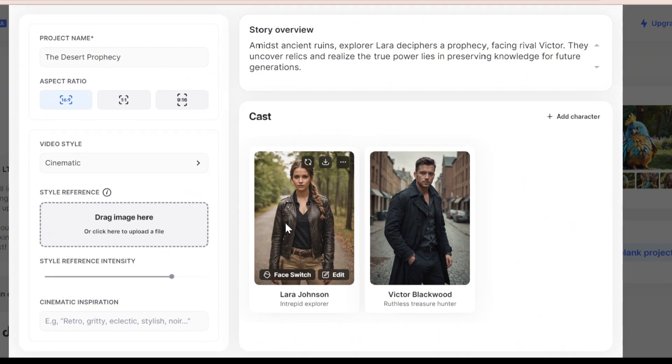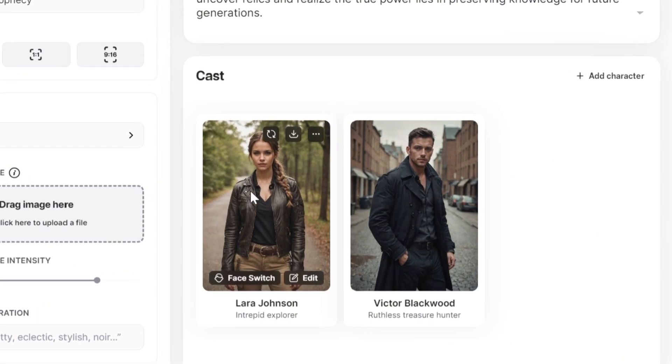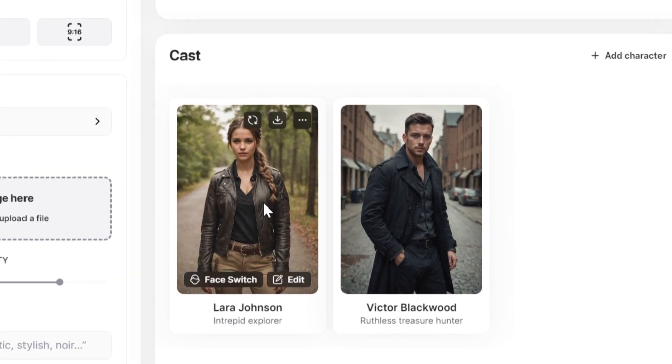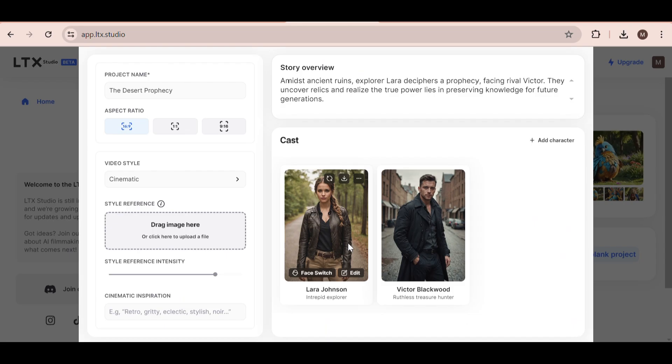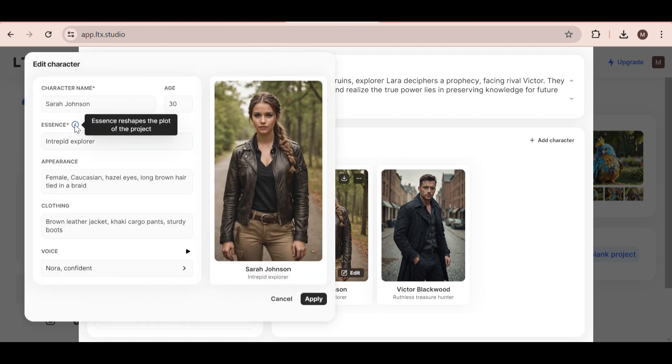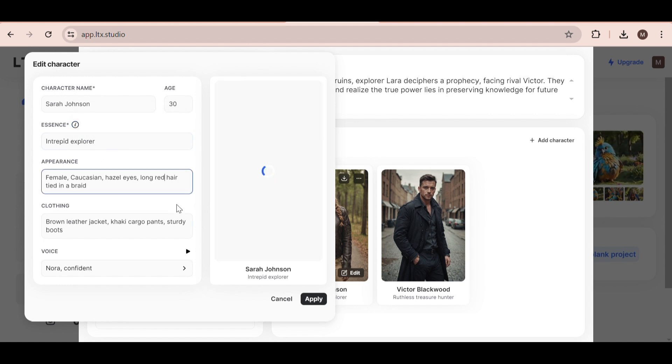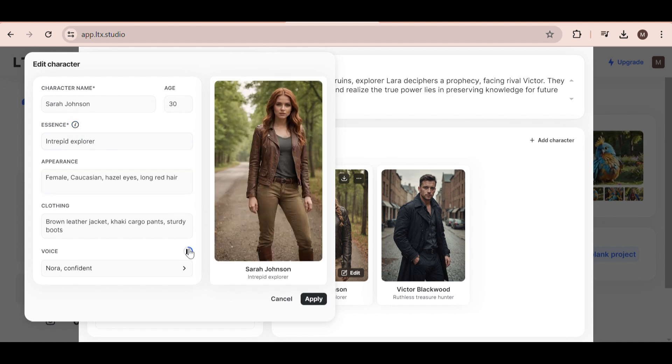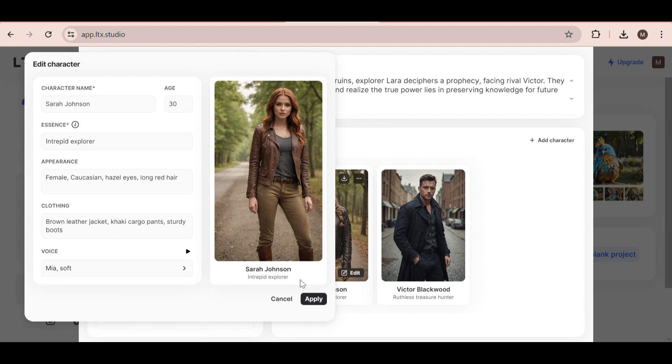Alright, now take a look at the characters that have been generated for you. You can edit anything you want about them. Click the edit button on the bottom left of the image. I'm going to change her name to Sarah. I'm going to keep the essence part the same, because I don't want the story to change. Next, I'm going to edit her appearance to have red hair instead of brown hair. I didn't like her voice as it sounded a bit too old, so I changed her voice. Once you're happy with everything, just click Apply.